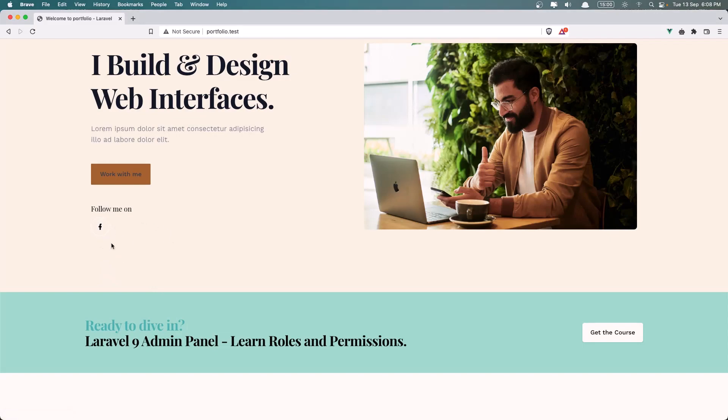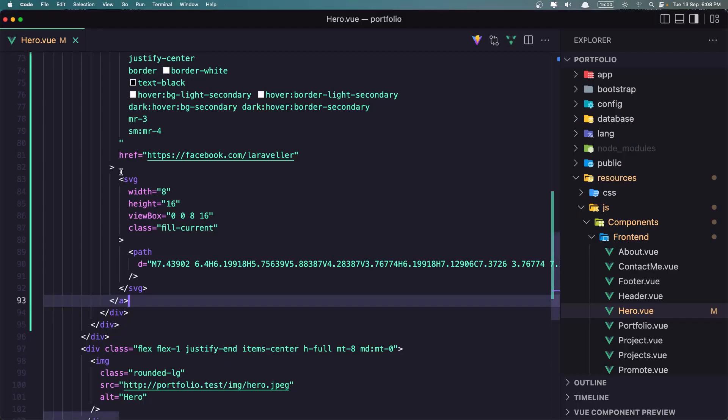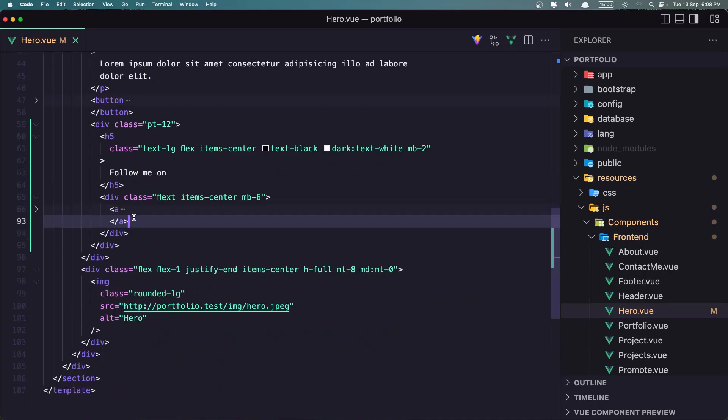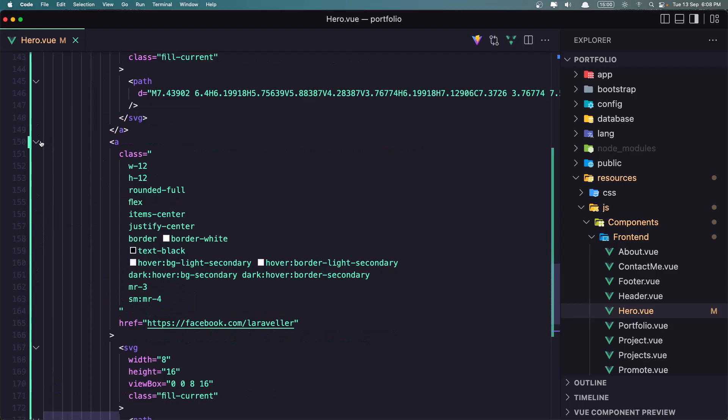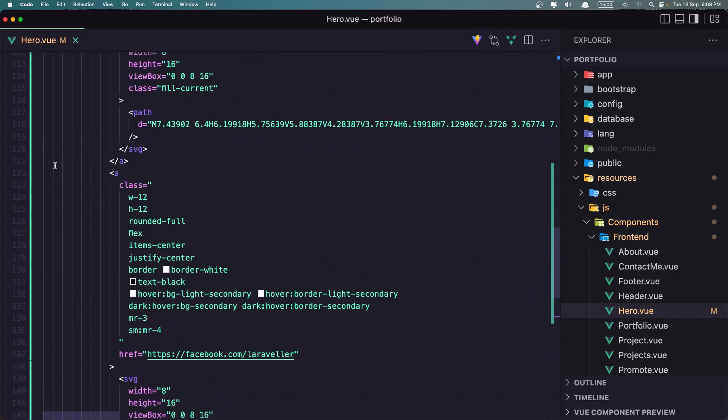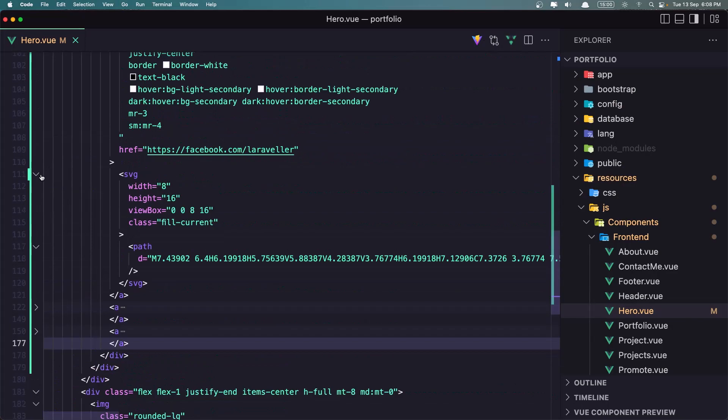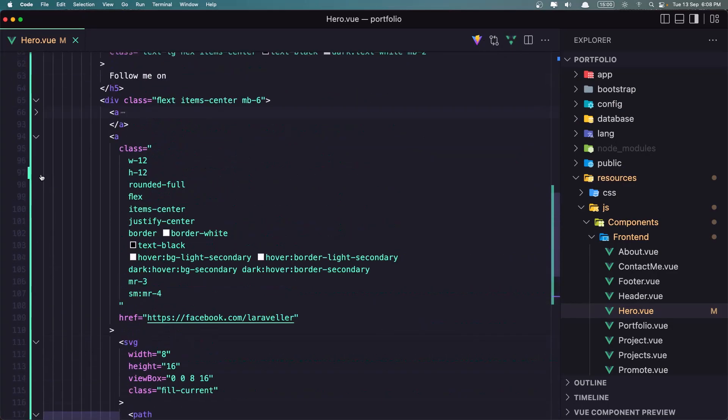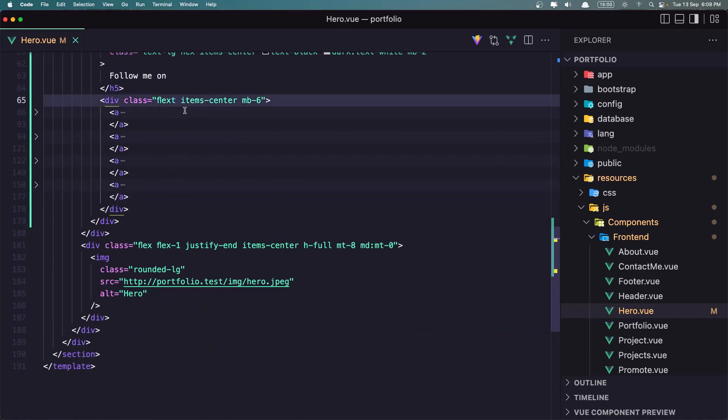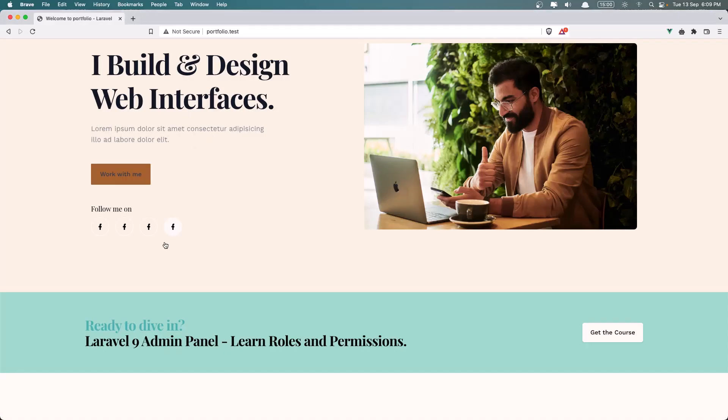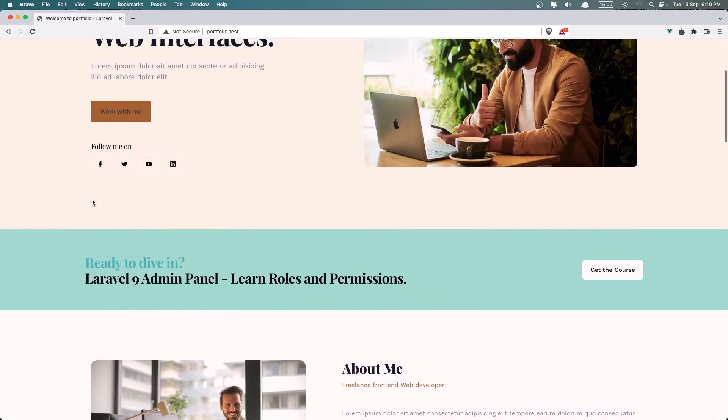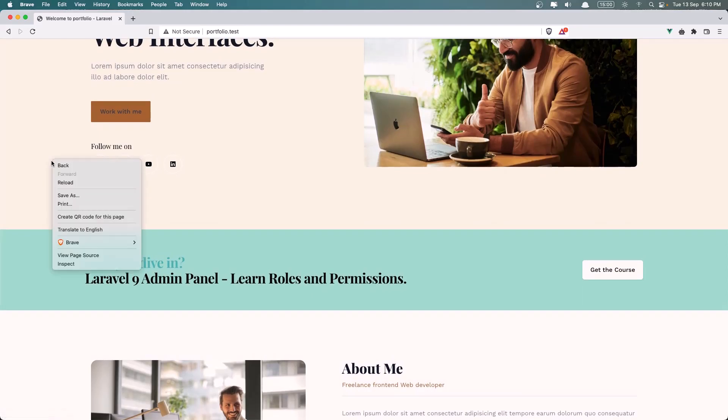And the same thing is going to be for the others. So if I just copy this and paste, and we need to change the SVGs and also flex items center. We need to say flex like this. Okay, now we have in the good way. Now let's change the SVGs and the links also. Okay, now here I added the Facebook, Twitter, YouTube, and LinkedIn. You can add what you like. Now if I inspect the element.